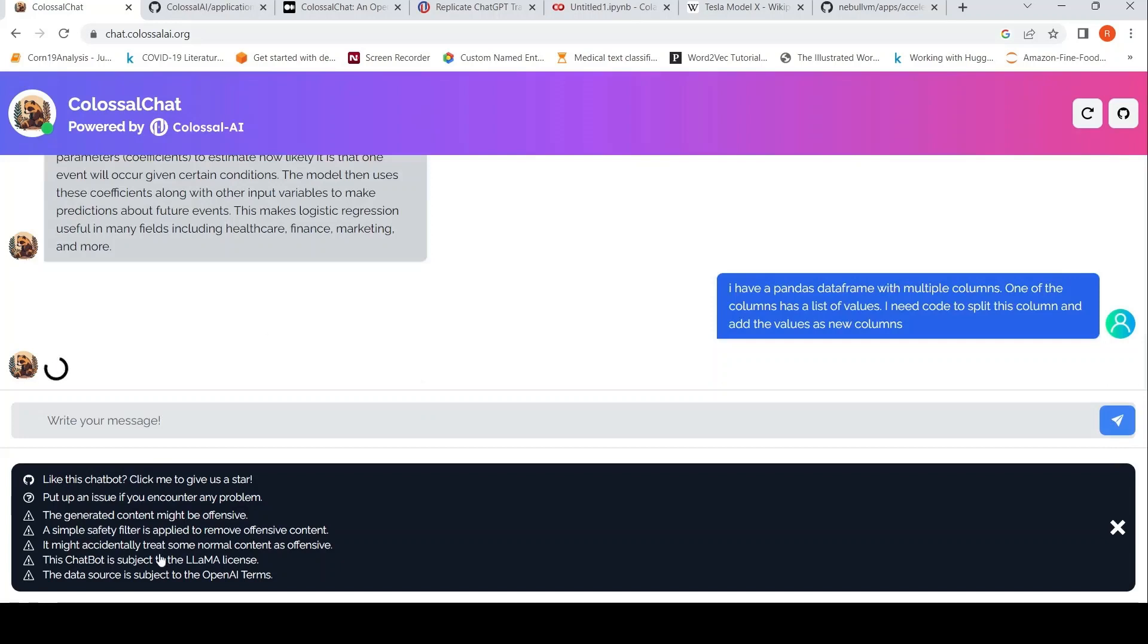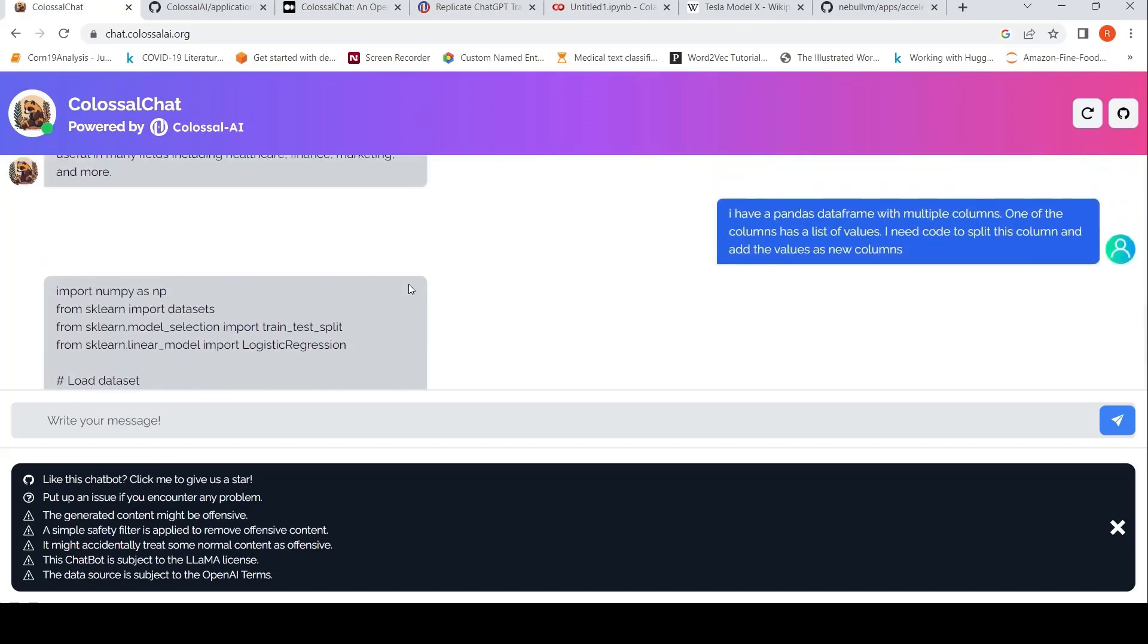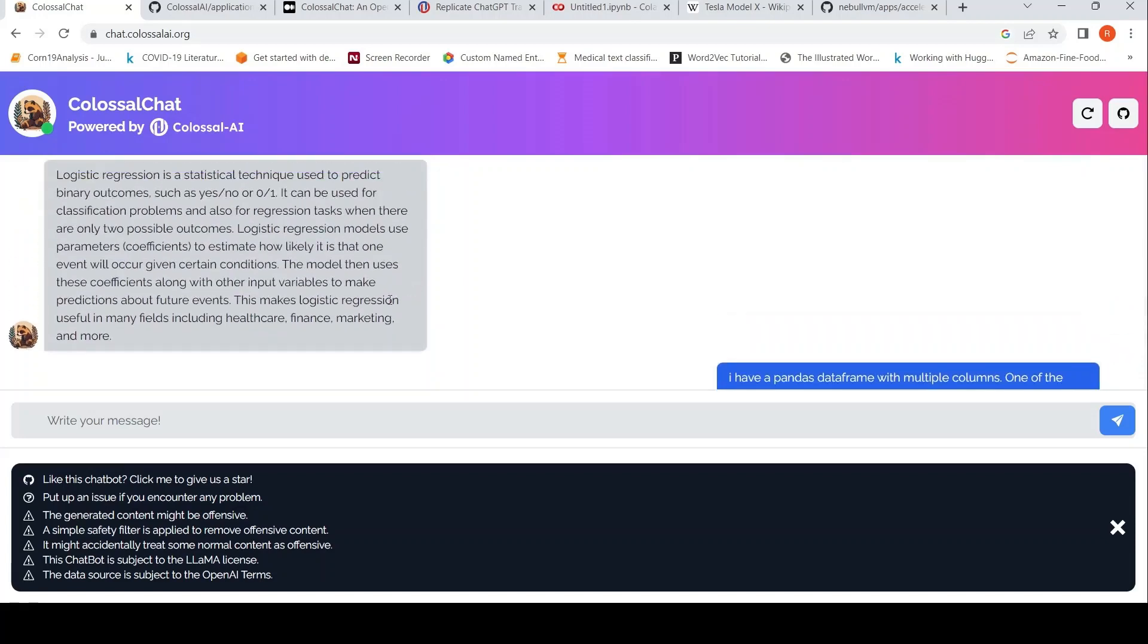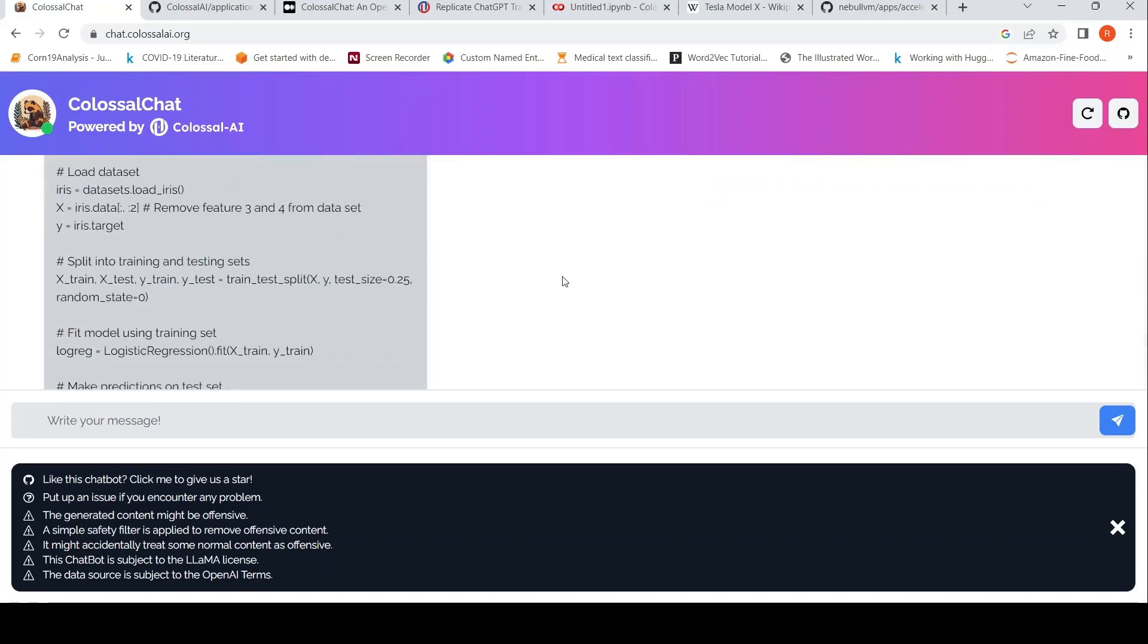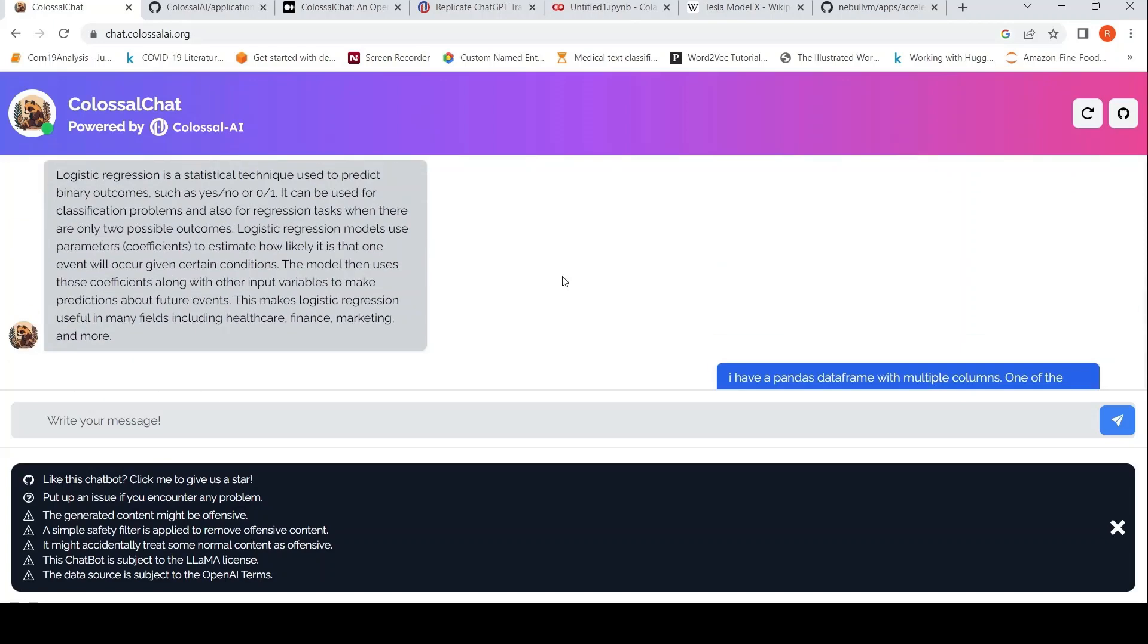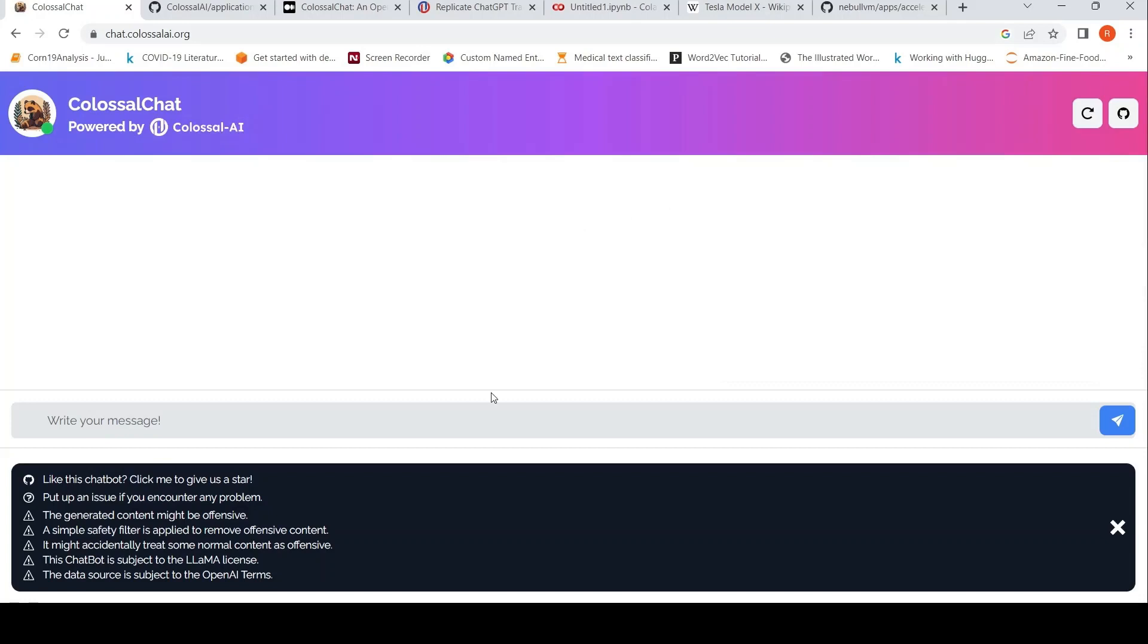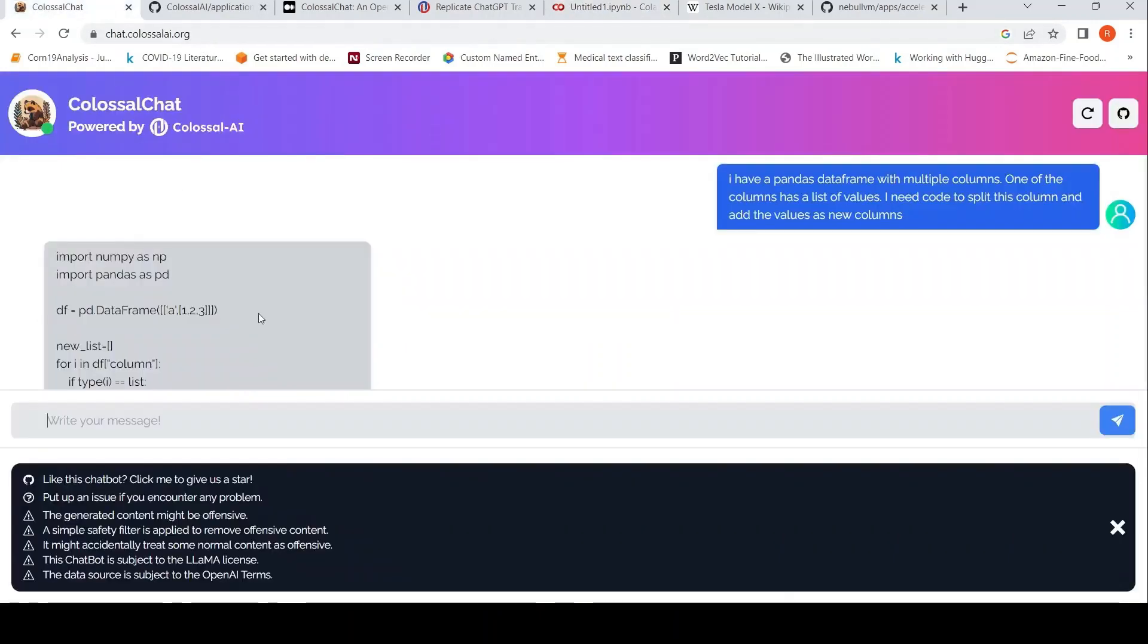So there are some disclaimers here that the generated content might be offensive. Simple safety filter is applied to remove offensive content. It might accidentally treat some normal content as offensive and so on. So there is some code. For some reason it has pulled out logistic regression because I asked about logistic regression, but my question was very straightforward. It gives something totally different. Maybe I will reset because I think it is relating it to the previous history.